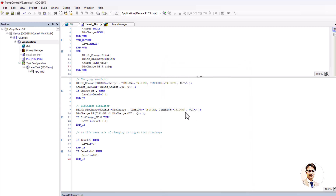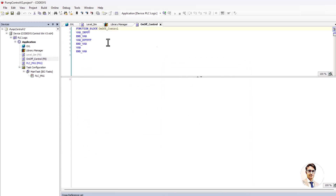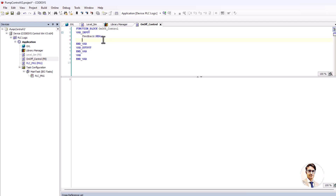The next function block is the on-off control. Feedback, setpoint, and hysteresis are the input variables, and the control signal that turns the pump on and off is the output.